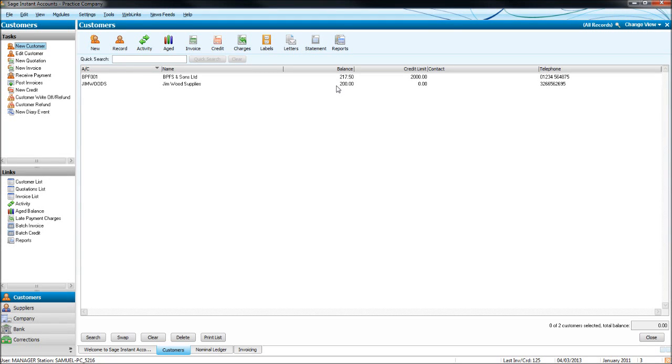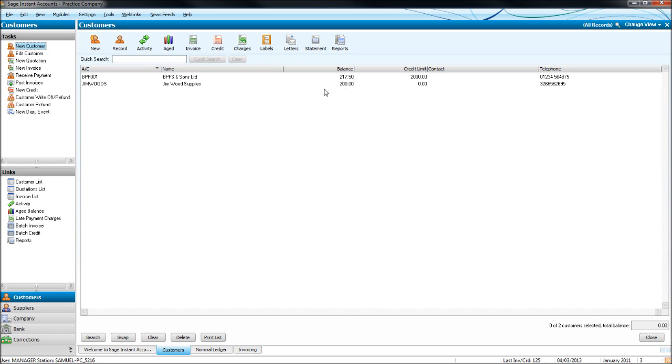In this last video on the customer module or the sales ledger, we will look at credit control and some tools in Sage we can use for credit control purposes. First of all, we can quite easily bring up the customer statements. If we want to raise statements and send them to our customers, click the statement icon at the top here.